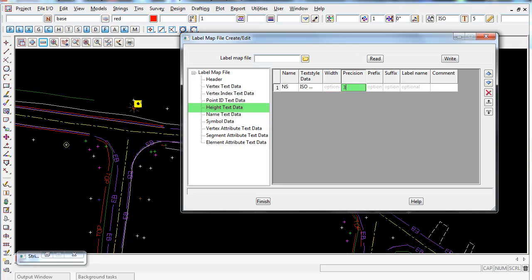Precision sets the number of decimal places. Since RLs or heights are presented to three decimal places, I'll put 3 here. You can also add a prefix or suffix — for example, surveyors might use the prefix RL for reduced level — but that's optional.